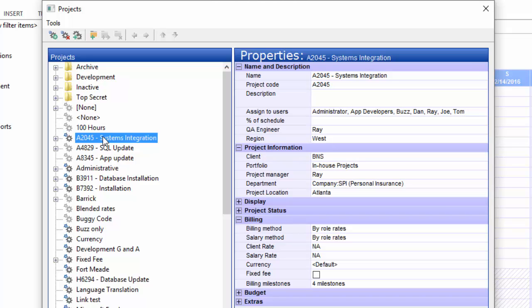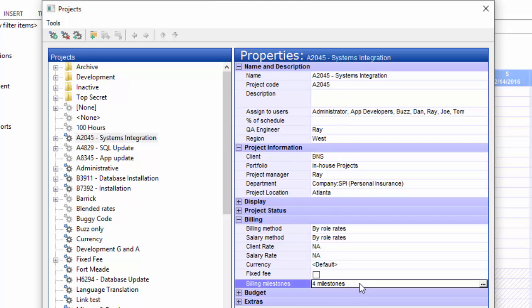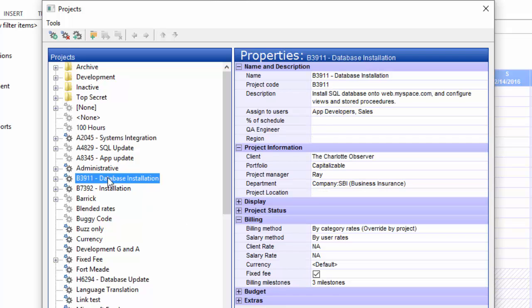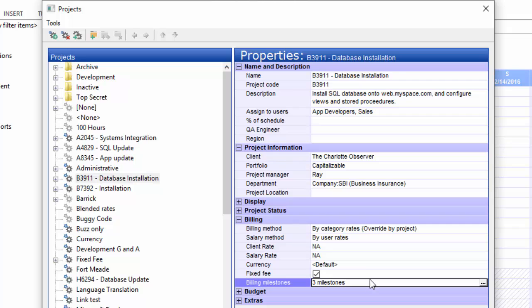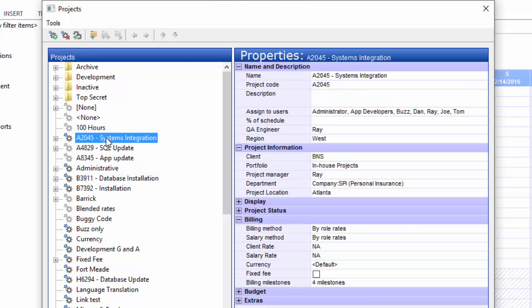I'm going to click on a couple of different projects here so that we can bounce back and forth and take a look at those. I've clicked on this project, and if you look down in the list of properties, you see this billing milestones field. This one has four milestones. Click another project, and you can see that it has three milestones. So these are completely different projects, different clients.